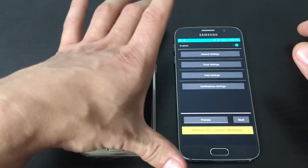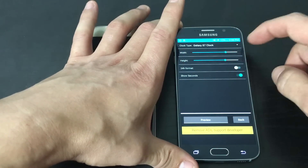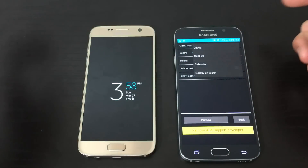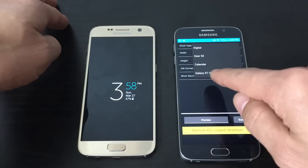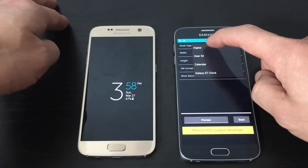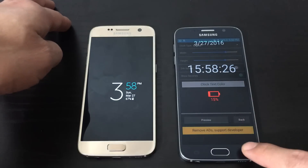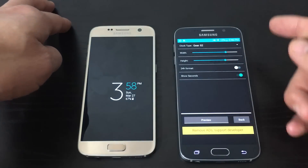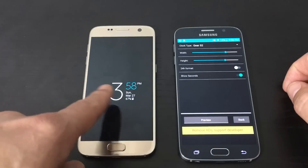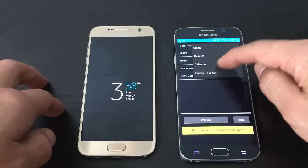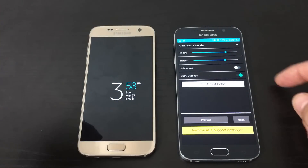Now this is a fairly new app, so if you go into your clock settings, you only have four templates. You have a digital Gear S2 calendar, and the one I'm using is a Galaxy S7 clock. I'm sure within a few more weeks you're going to have a lot more templates. For myself, I'm fine with the Galaxy S7 clock template because all I need is the time, the date, and a battery percentage.